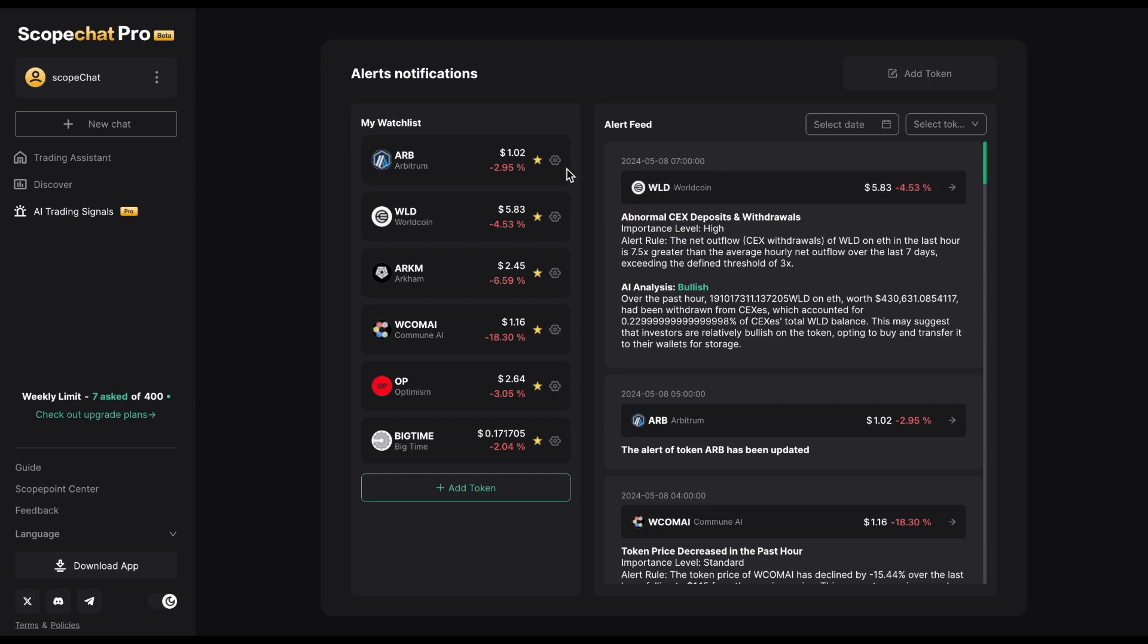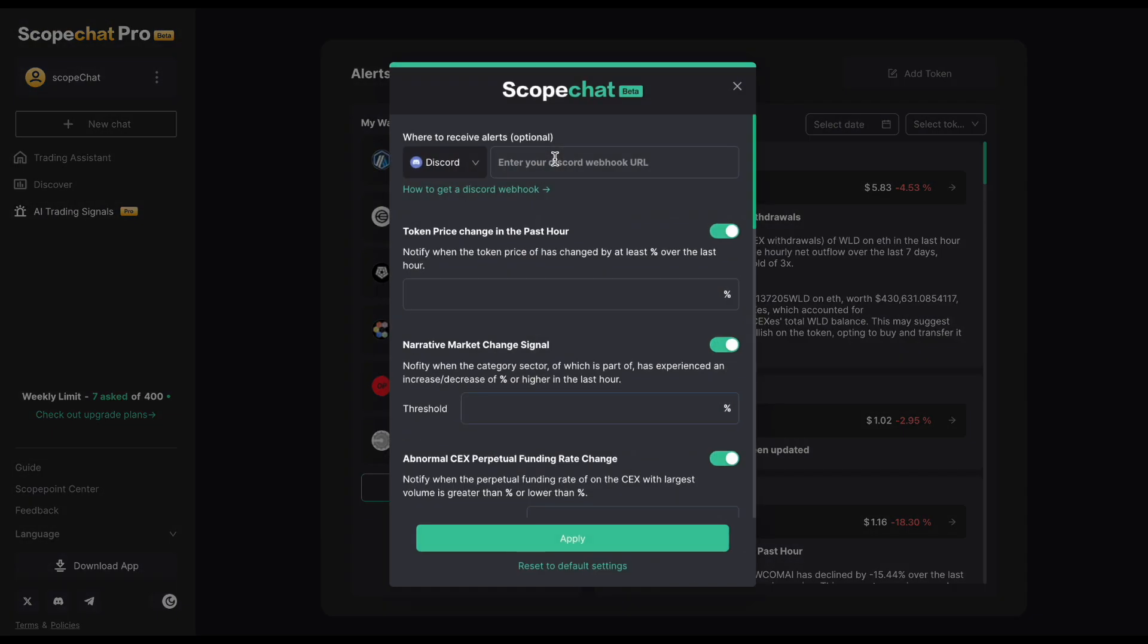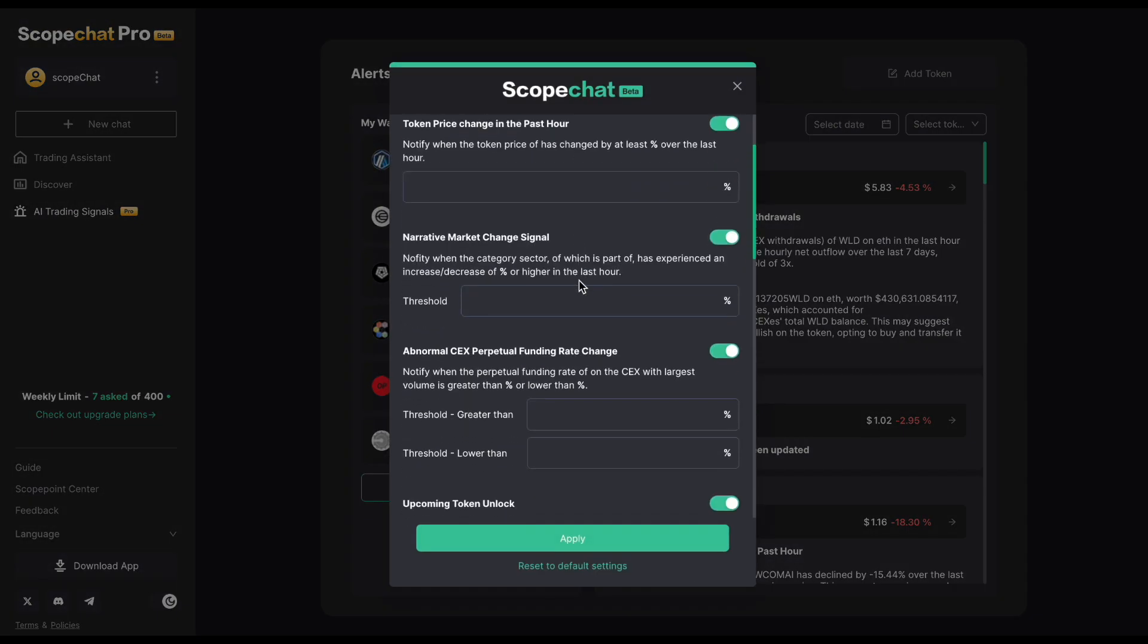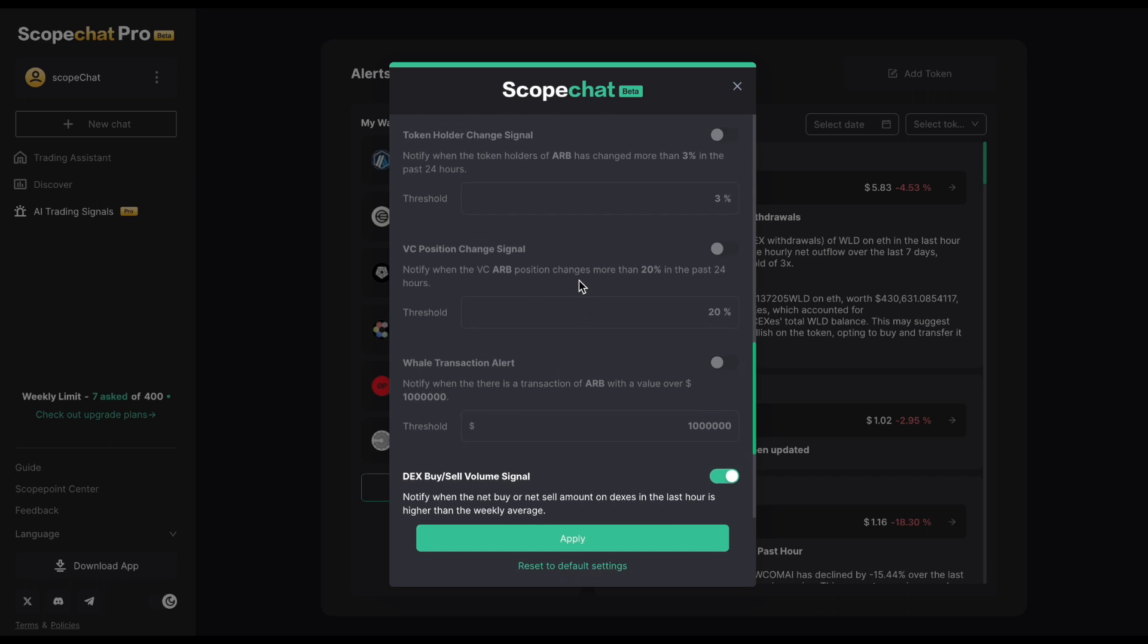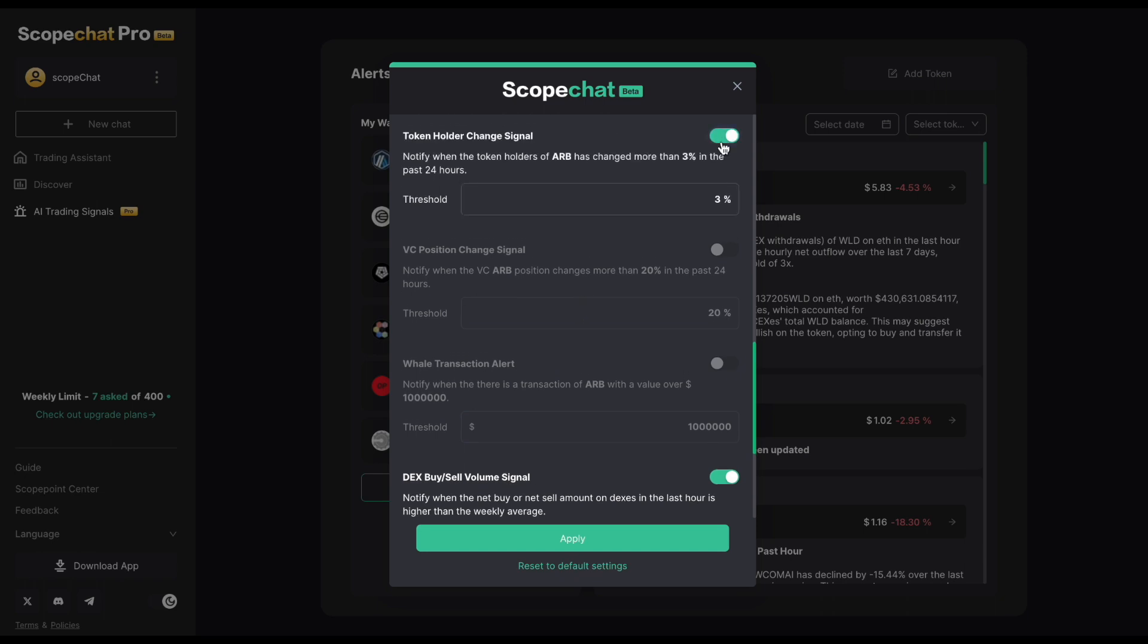We also added six new filters in the AI Trading Signals dashboard, allowing you to further customize your token alerts for better alpha on your trading strategies, straight to your Telegram or Discord.